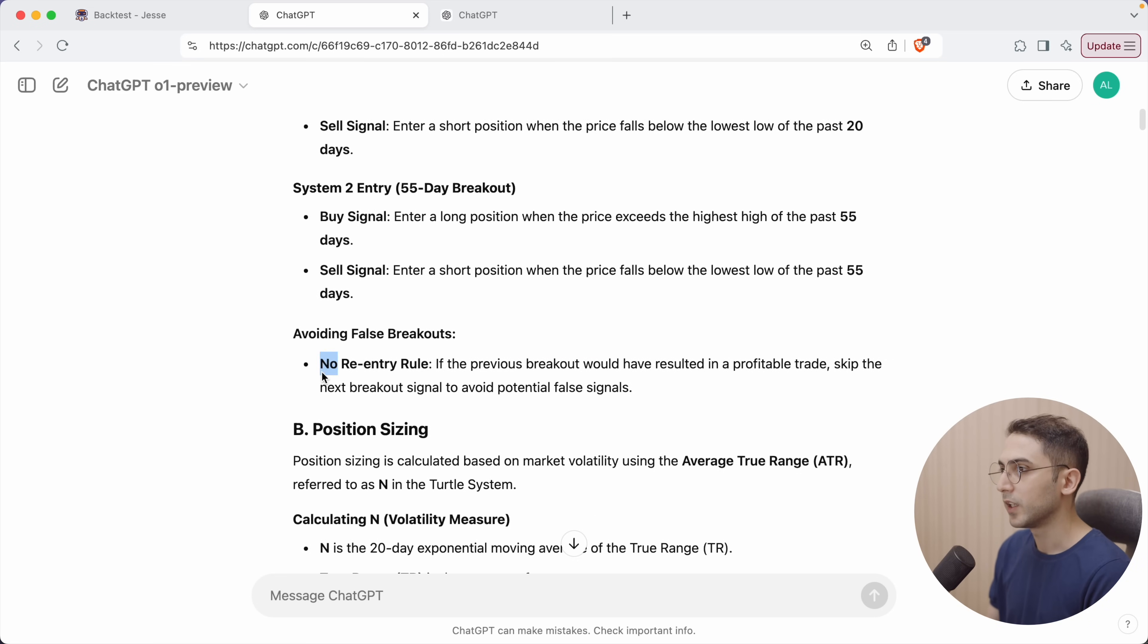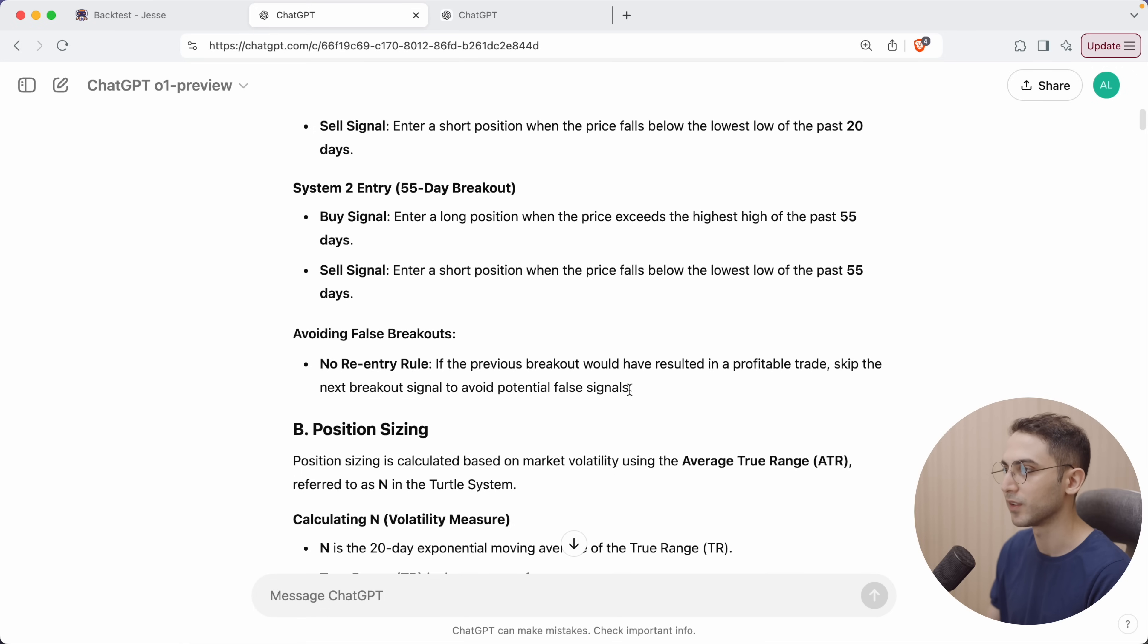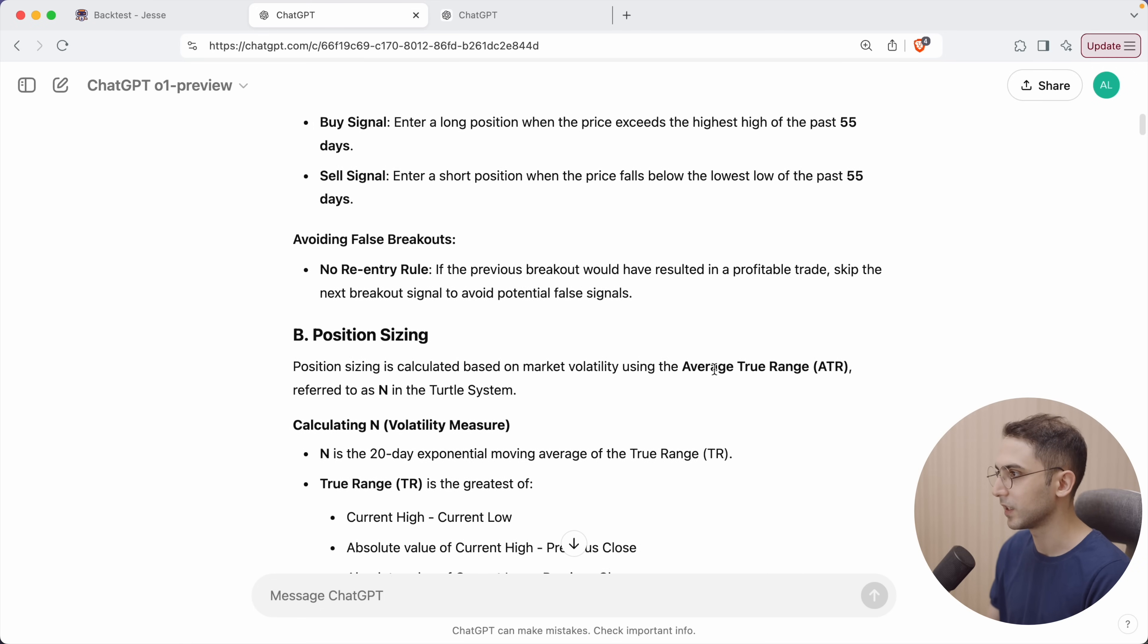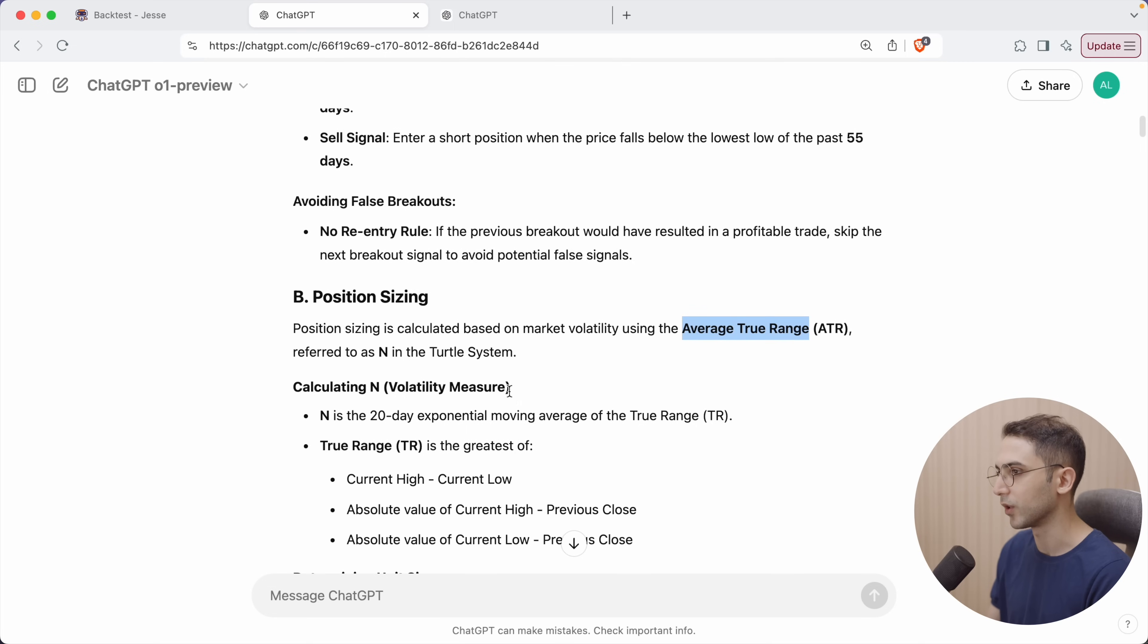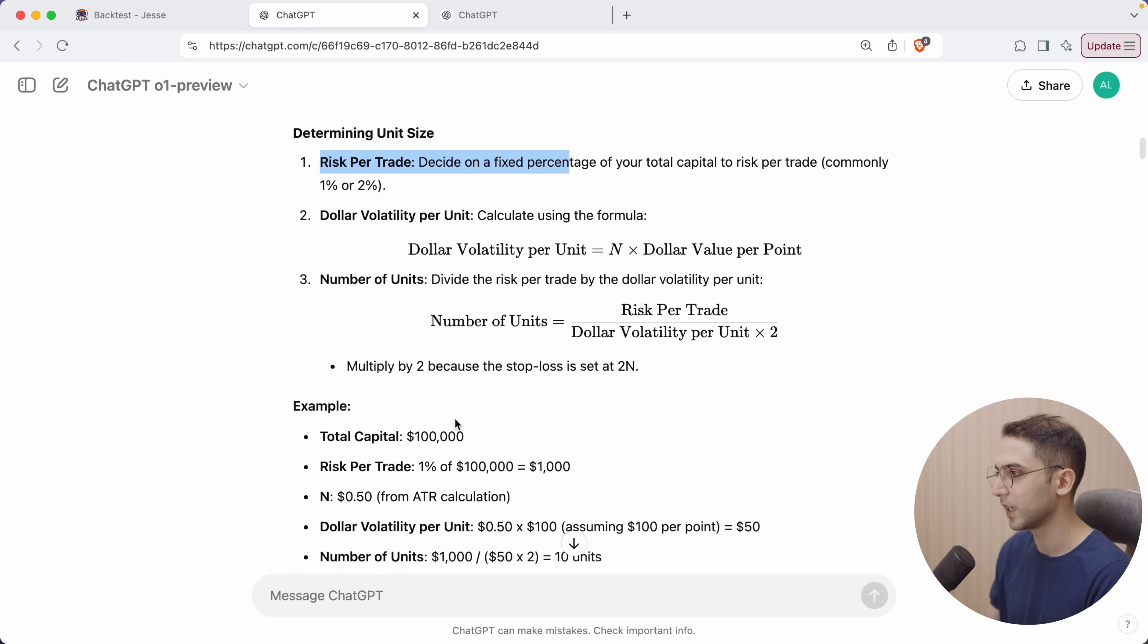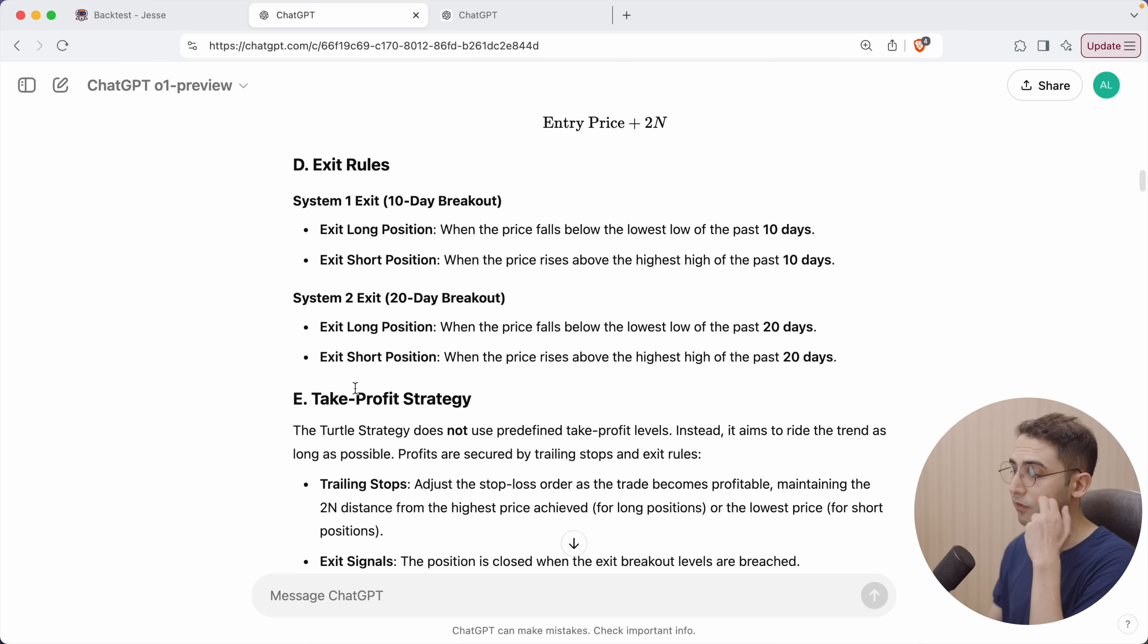It's also saying no re-entry rule. If the previous breakout would have resulted in a profitable trade, skip the next breakout signal to avoid potential false signals. And as for position sizing, it's saying to use the ATR, which is what I always do. Risk 1 or 2%. I usually do risk 3%.